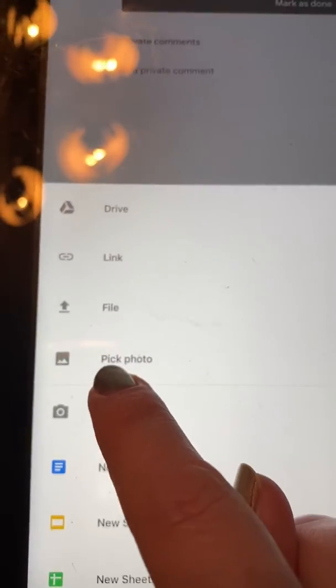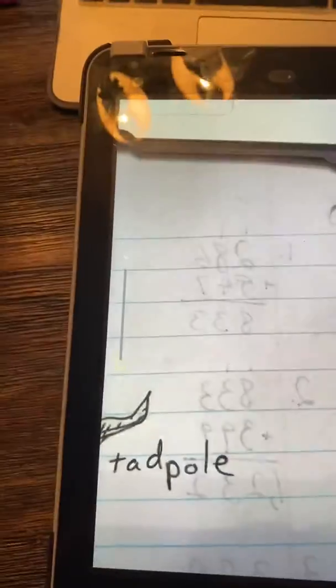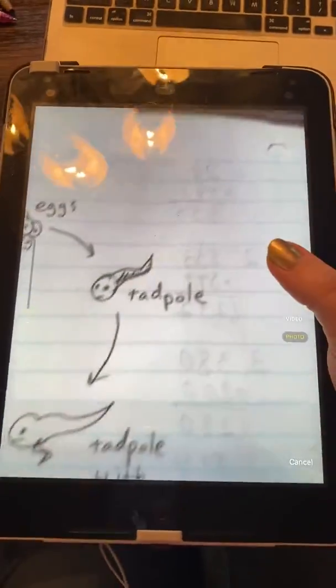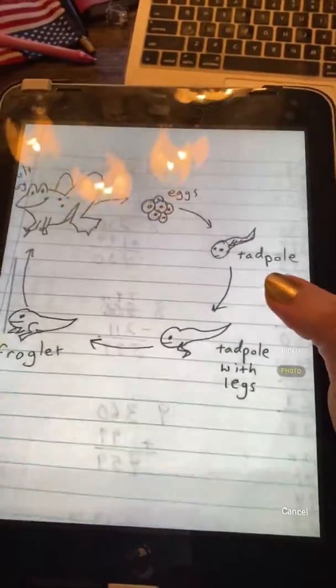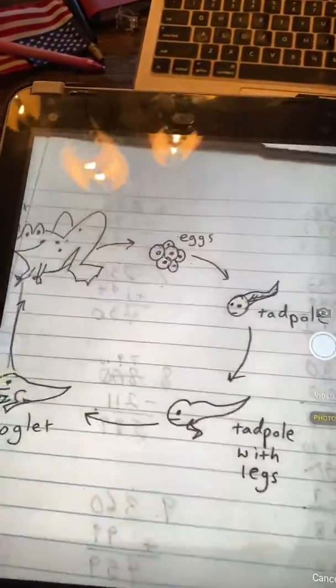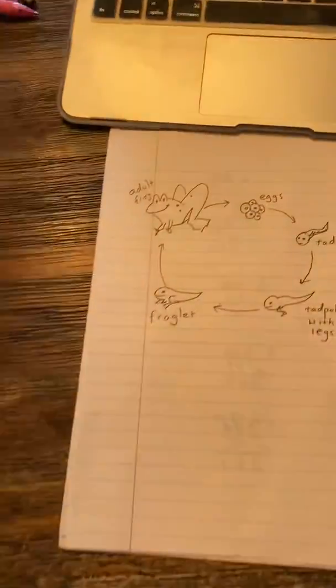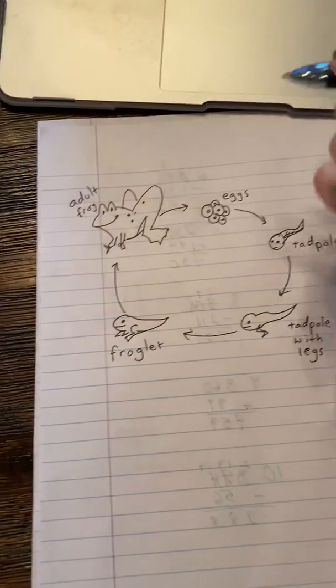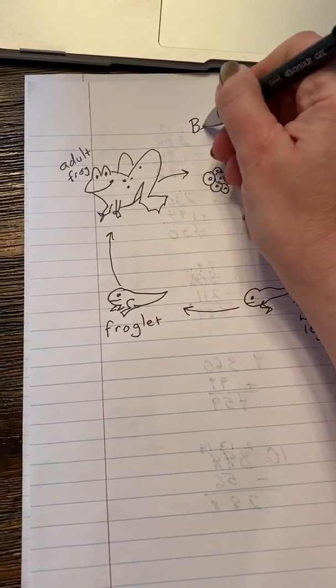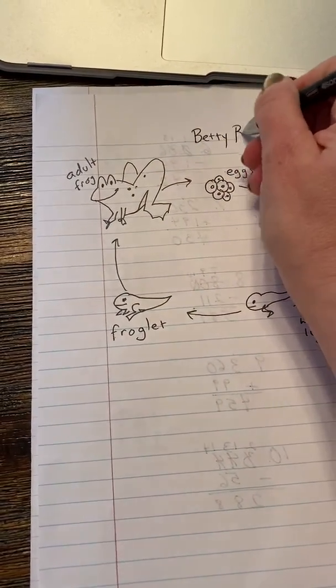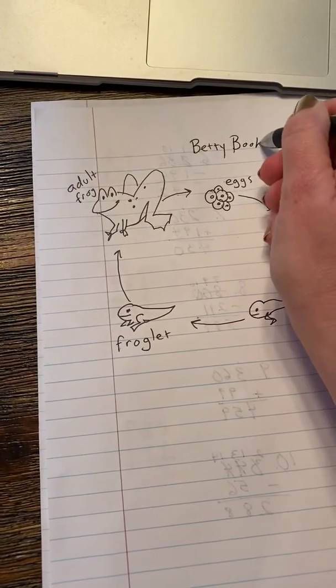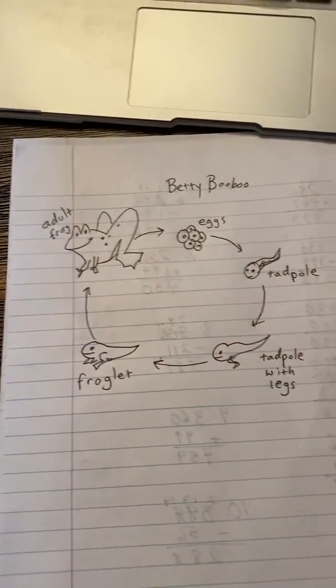You're going to use your camera. Then you're going to take the camera, which is your iPad. You're going to take a picture of your assignment. Your assignment should, by the way, have your name on it. Mine does not, so I'm going to put my name — Betty Boo Boo.